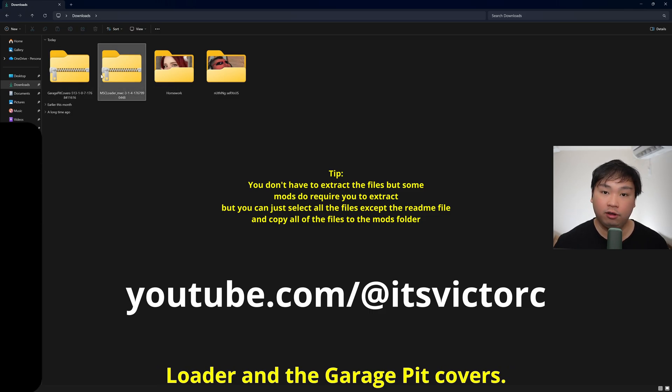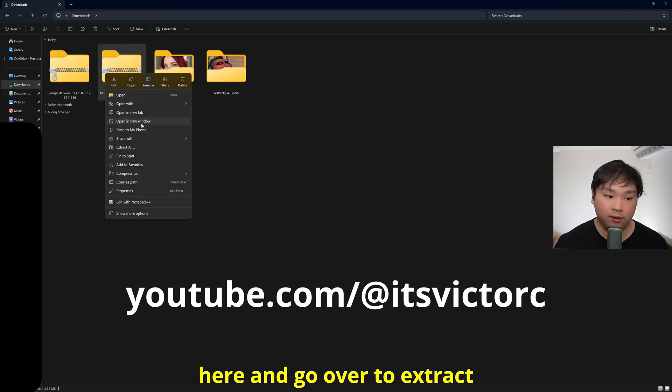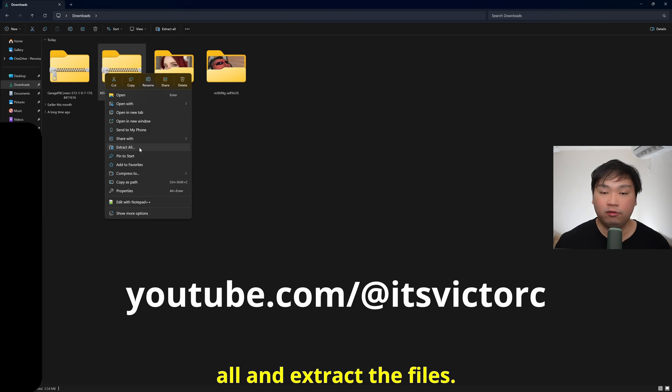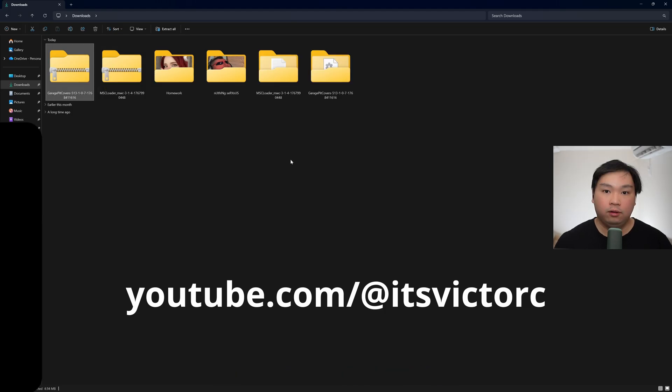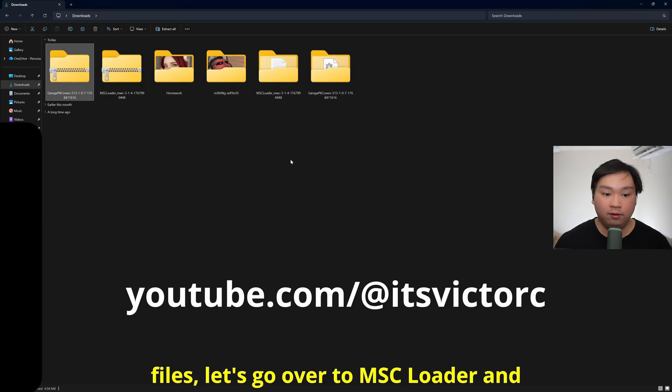I'm just going to extract the MSC Loader and the garage pit covers. So I'm just going to right click right here and go over to extract all and extract the files. Now that we extracted both of the files, let's go over to MSC Loader and install that one first.